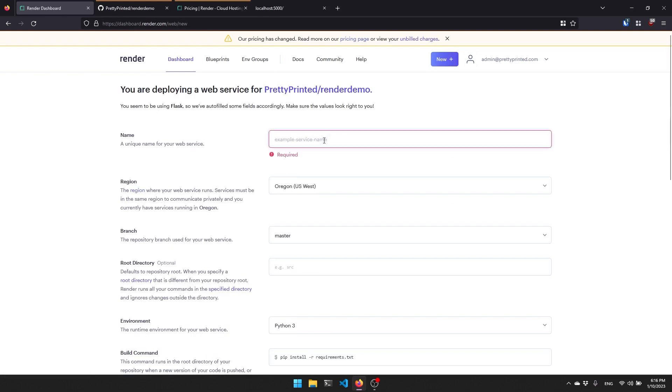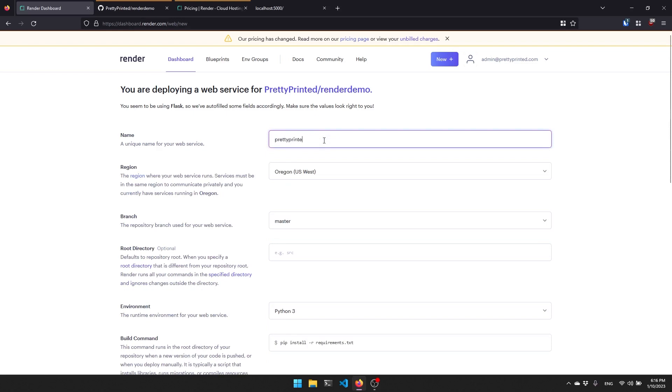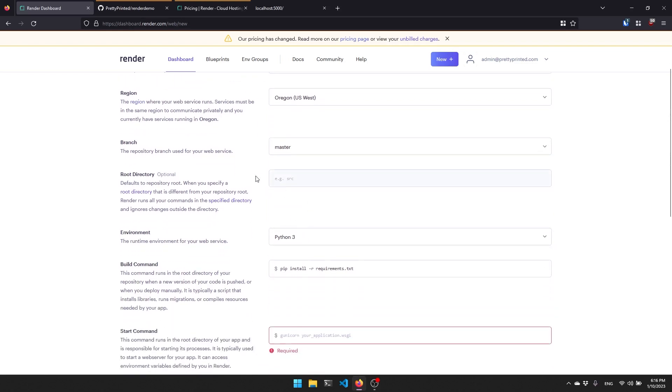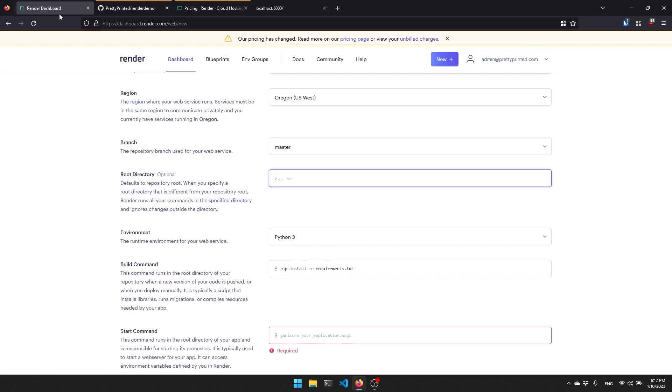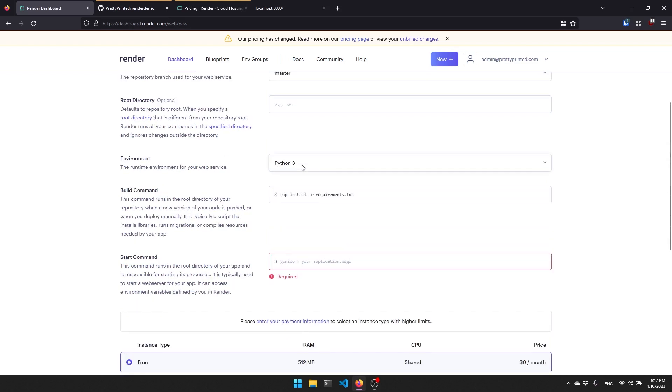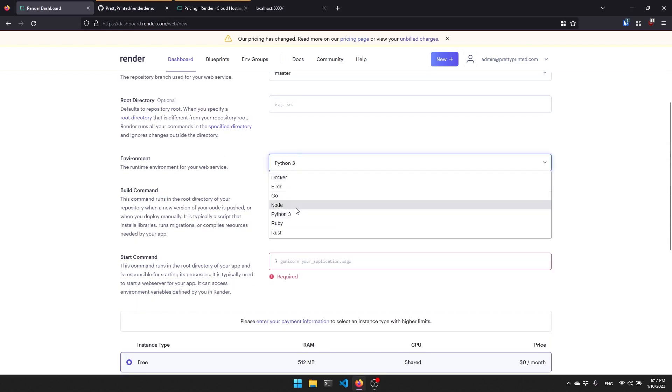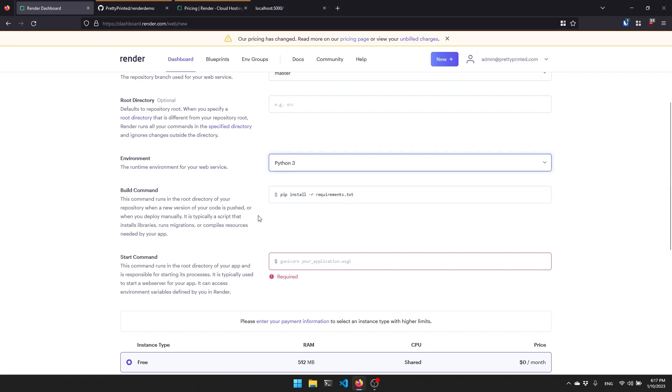It's going to ask me to connect a repository. Render_demo is the one I just created, so I'll connect that one. Then I need to give it a name. We'll call this prettyprinted_flask_app_demo. The branch is going to be master. Of course, if you have different branches, you can change this. The root directory, you can change this if the root directory is different from the base directory here. For me, it's right here. And here we see the environment defaults as Python 3. Just make sure it's Python 3 because you don't have one of these other apps.